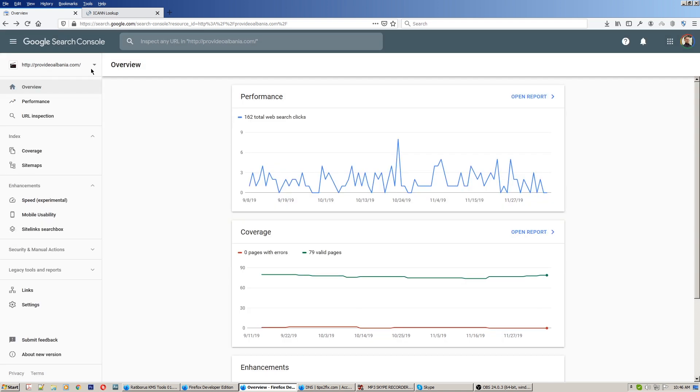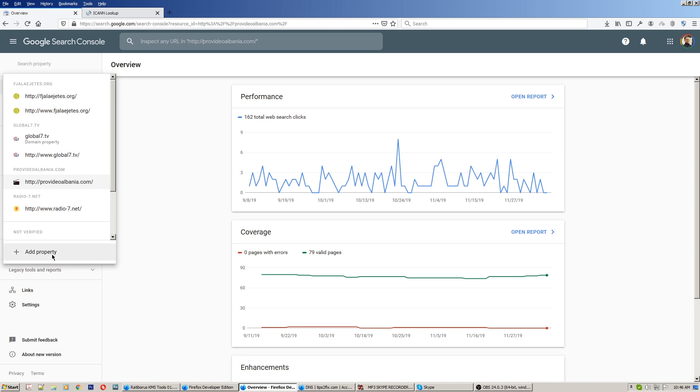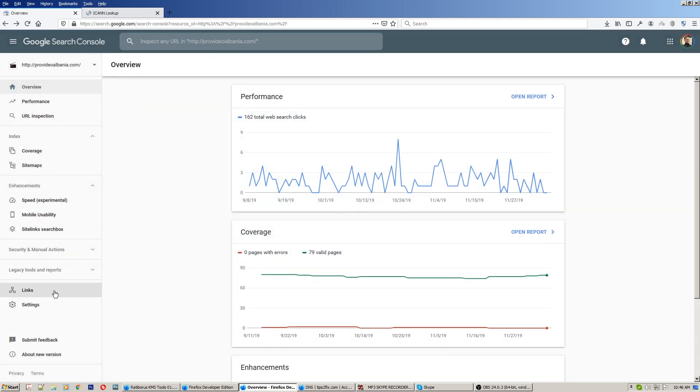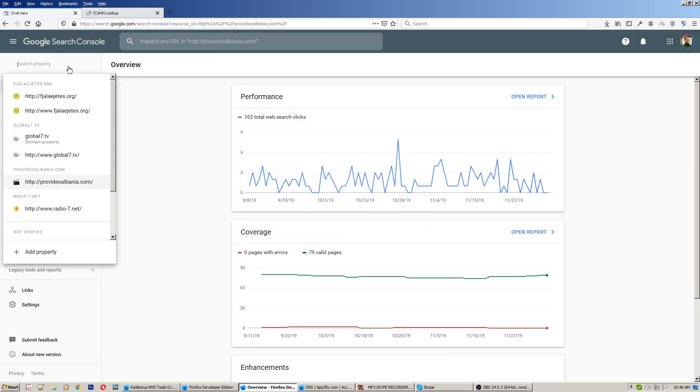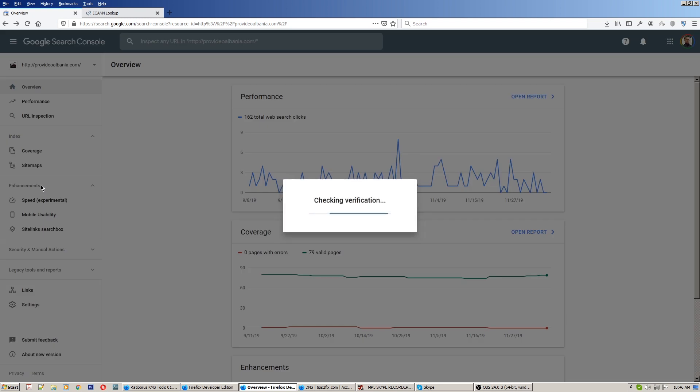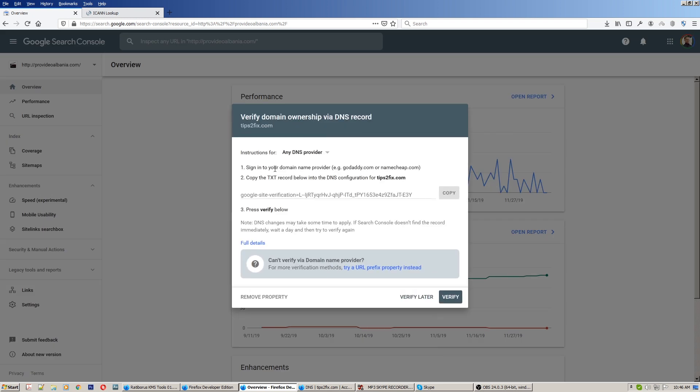You add the property, put the domain here. In my case I did, and here is my domain tips2fix.com. Sign in to your domain name provider. Let's go to my domain name provider.